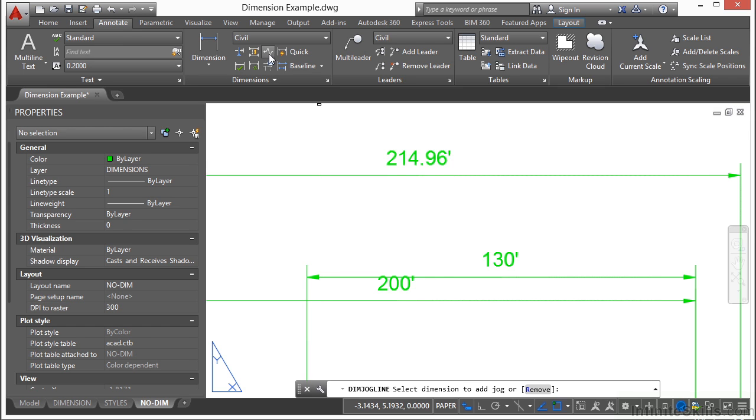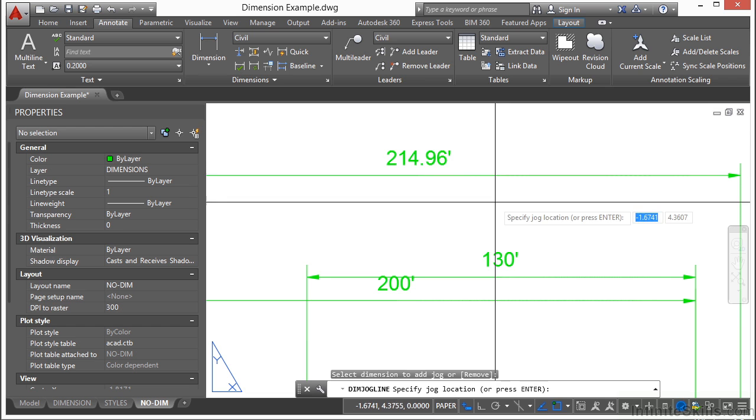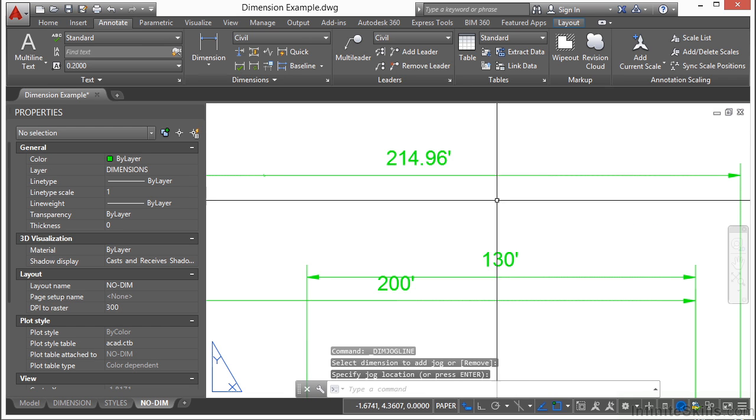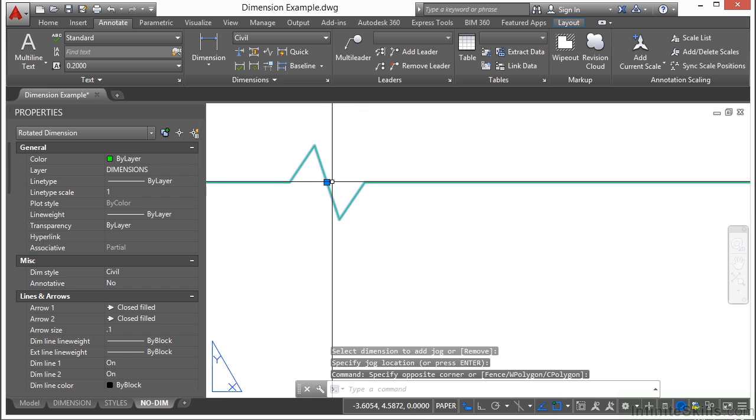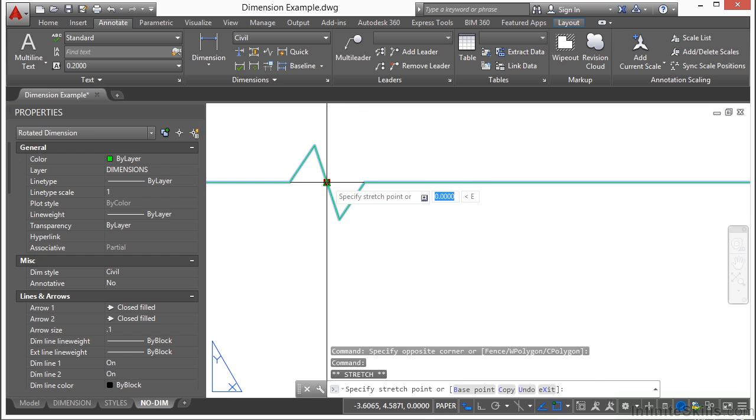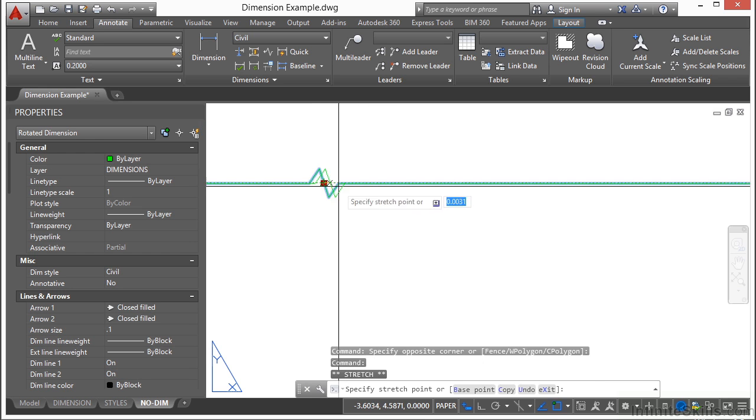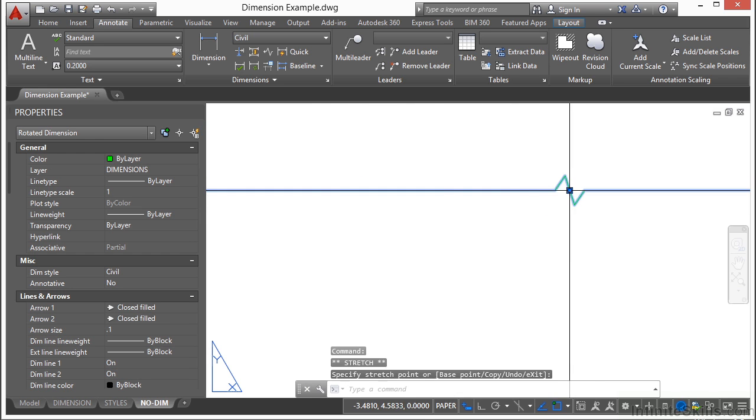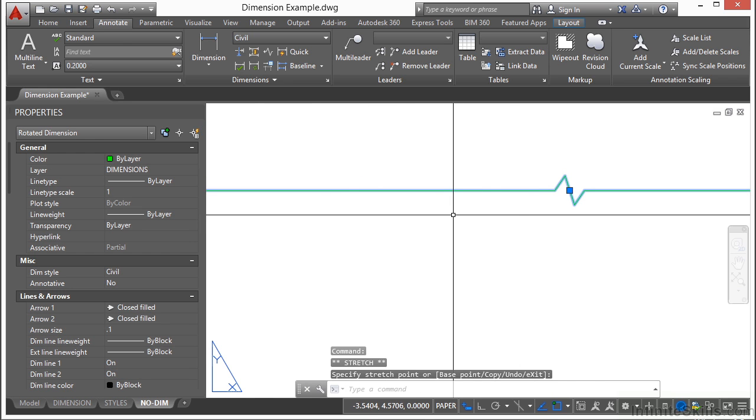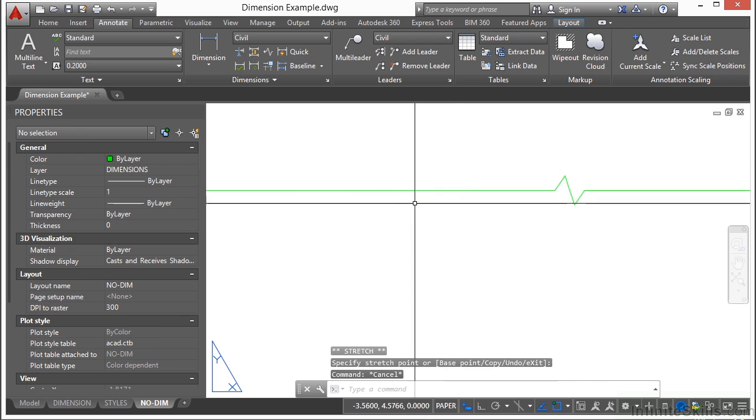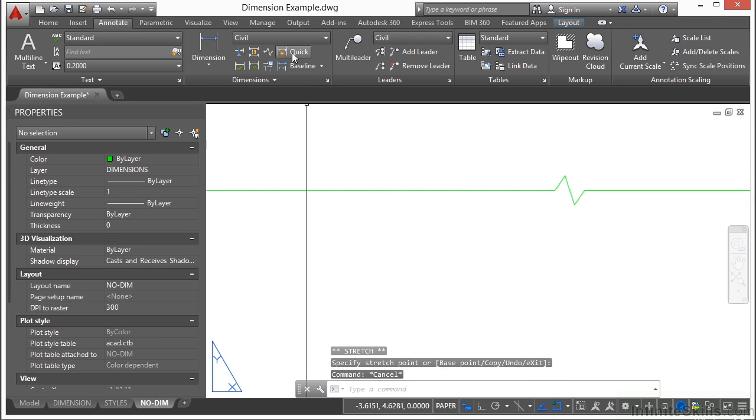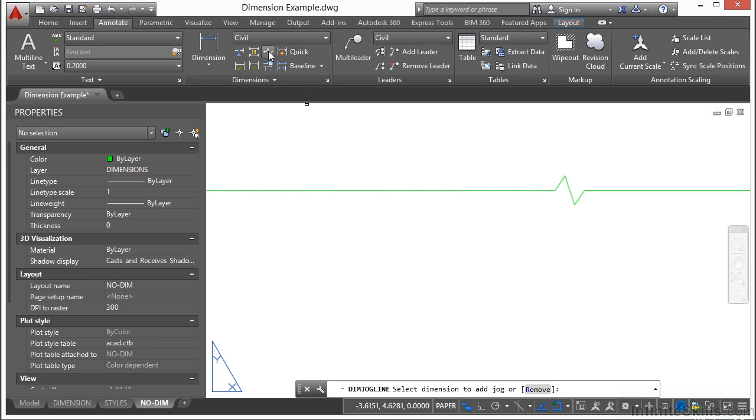So you take your dimension. You start the dimension jog button. Just click on it. Select your dimension. And then press return. And that will put your jog right in here. And then you can just click on it and you can drag it left or right. Wherever you want to go to.